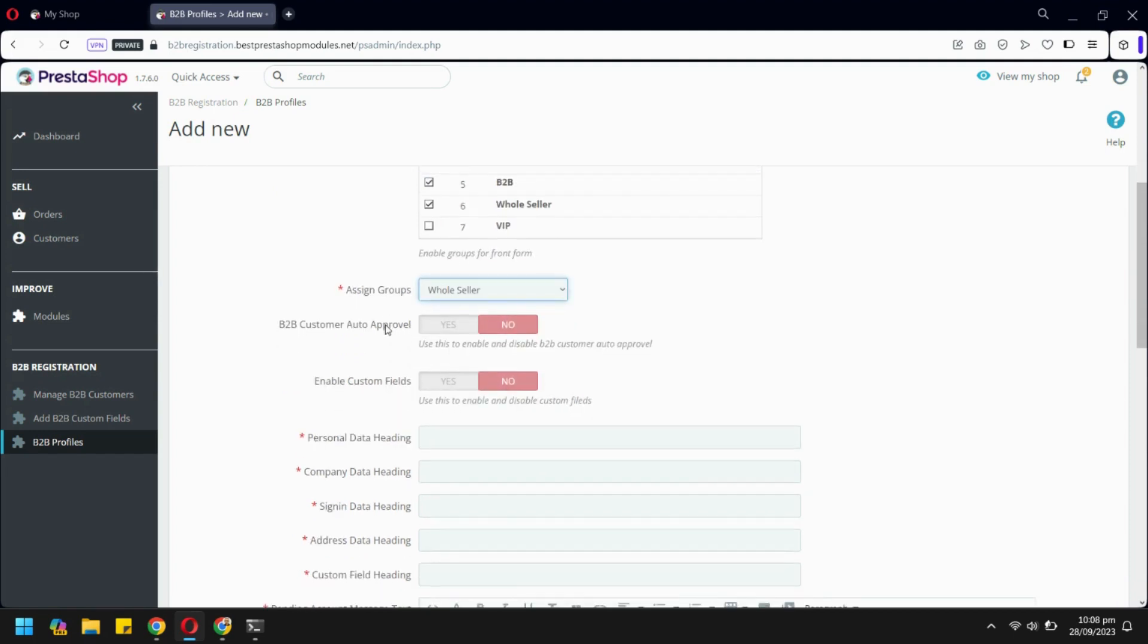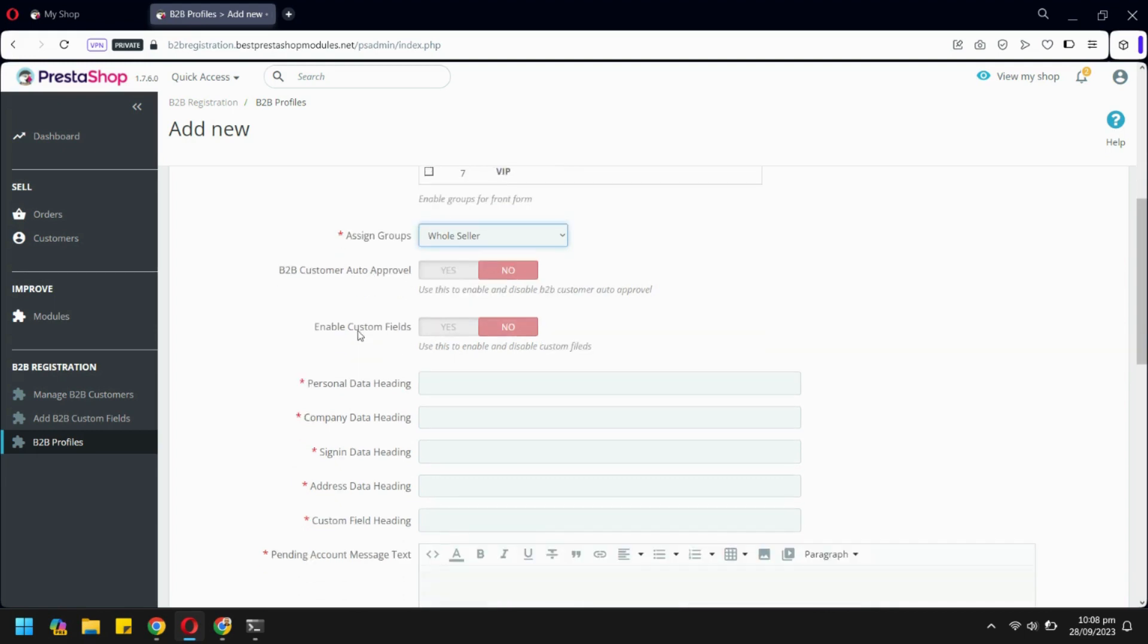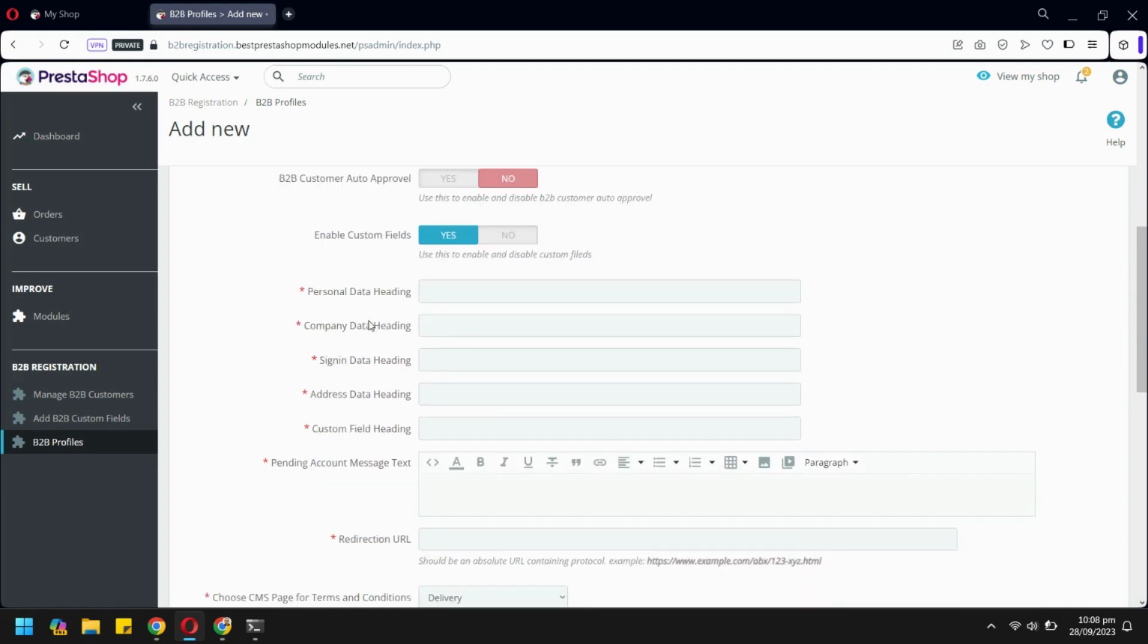There is an option to enable auto-approval for new registration requests. Enabling this option will allow custom fields to be shown on the form. You can also customize field headings.